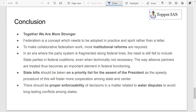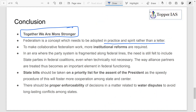The conclusion is: together we are stronger. Federalism is a concept which needs to be adopted in practice and spirit rather than just in letter. Just having institutions and laws is not enough — the same applies here. No system is perfect, but it is the people who make the system perfect. We have provisions, Interstate Councils, and Zonal Councils, but what matters is the spirit of cooperation.